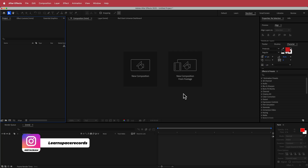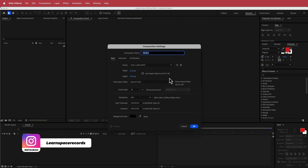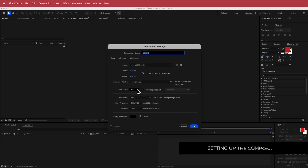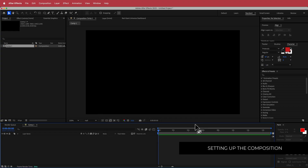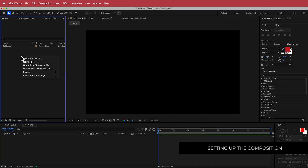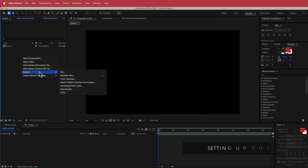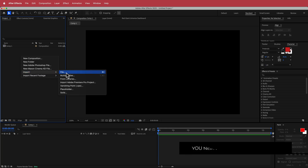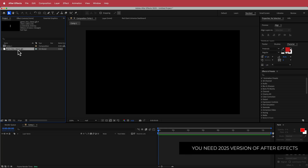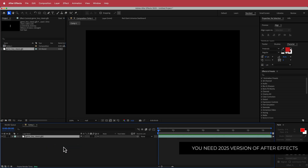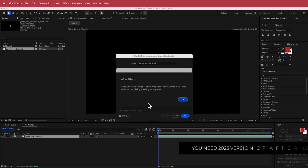Here we are in After Effects. The first thing that we need to do is create a new composition. I'm running with a 1920 by 1080 pixel document, 30 fps, at a duration of about 10 to 15 seconds. Just press OK. Once we have that, we need to import our GLB file — just come over here to import file. Now we have the GLB imported, so all we have to do is drag it to our timeline.